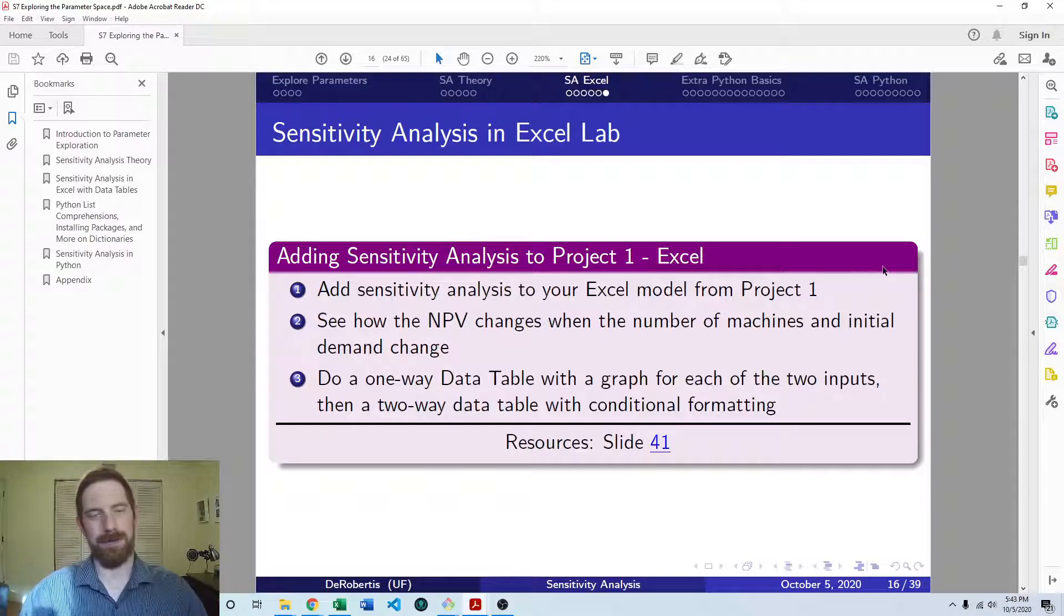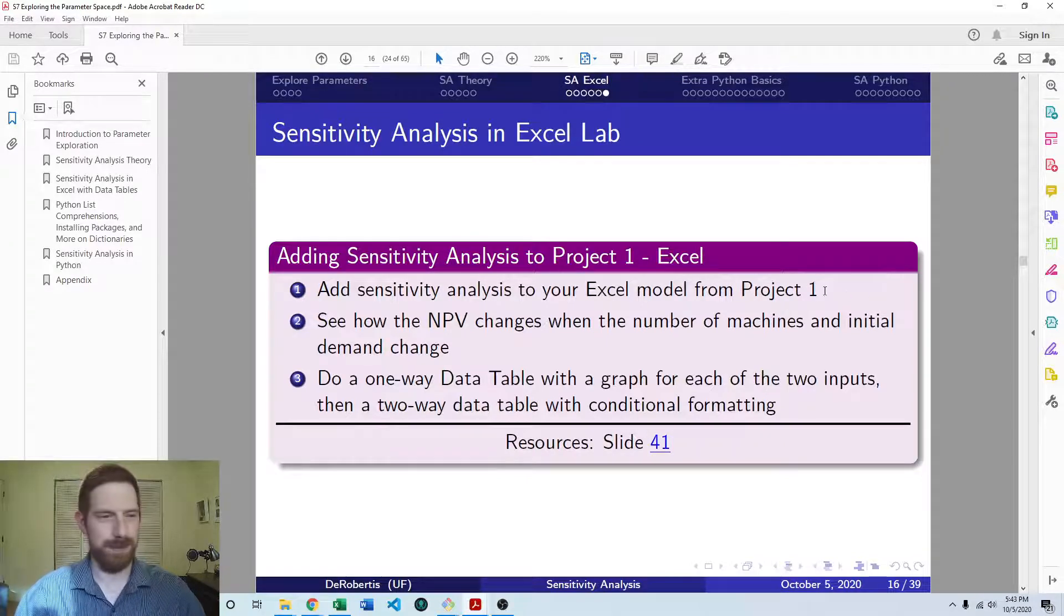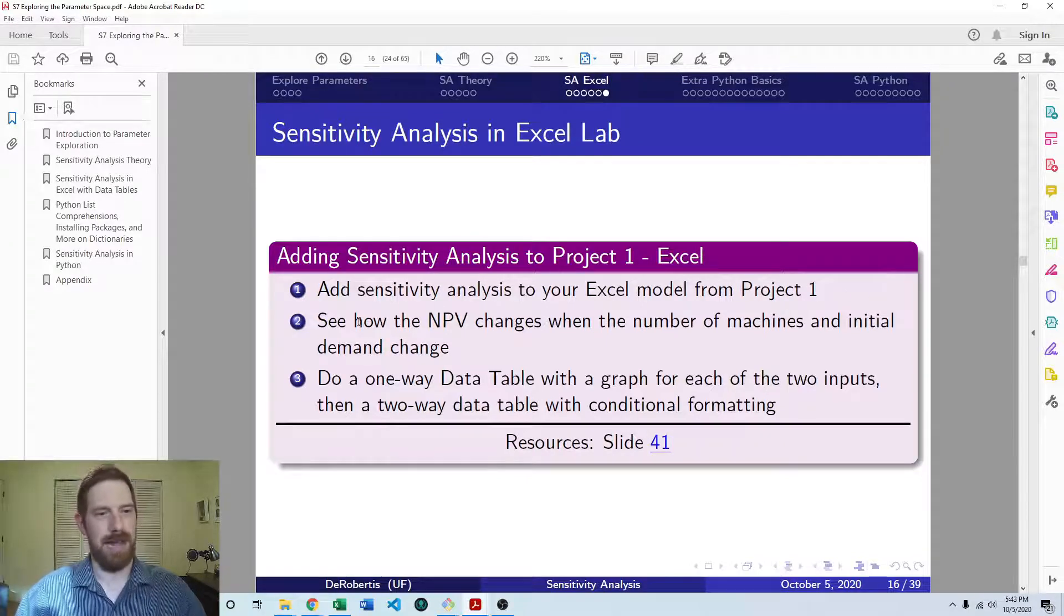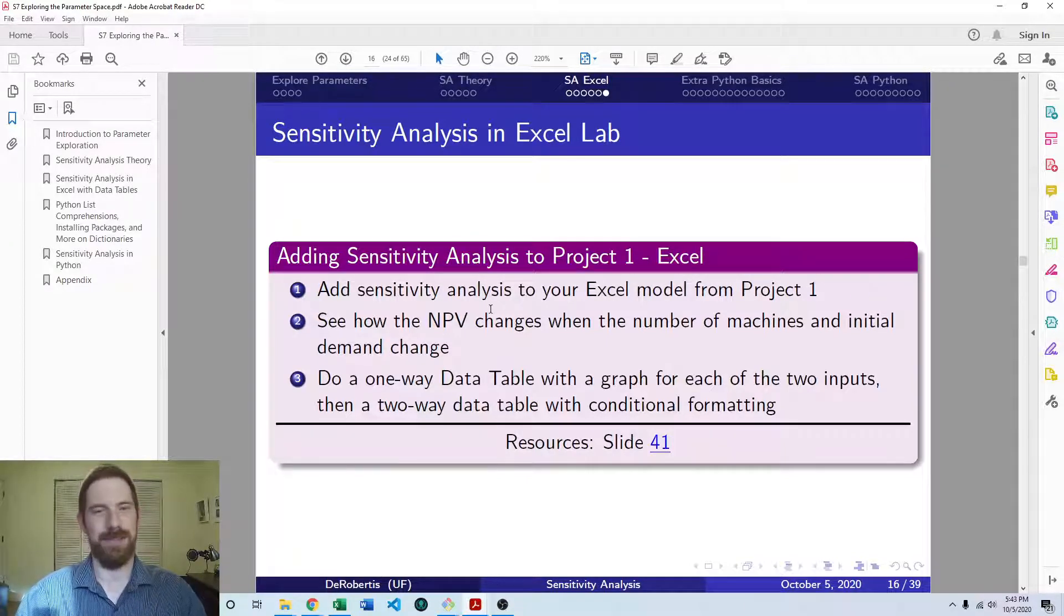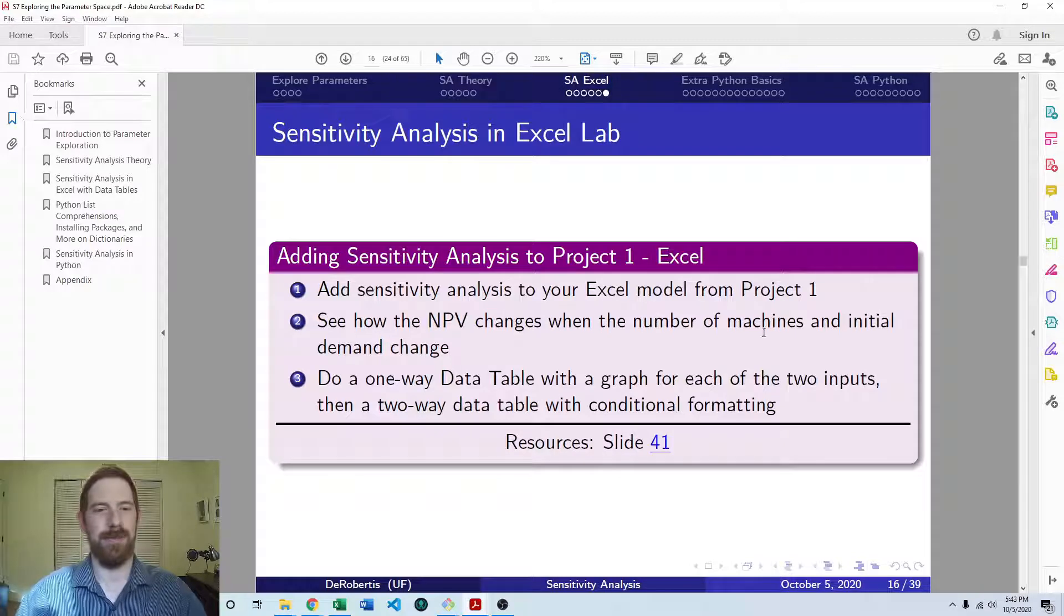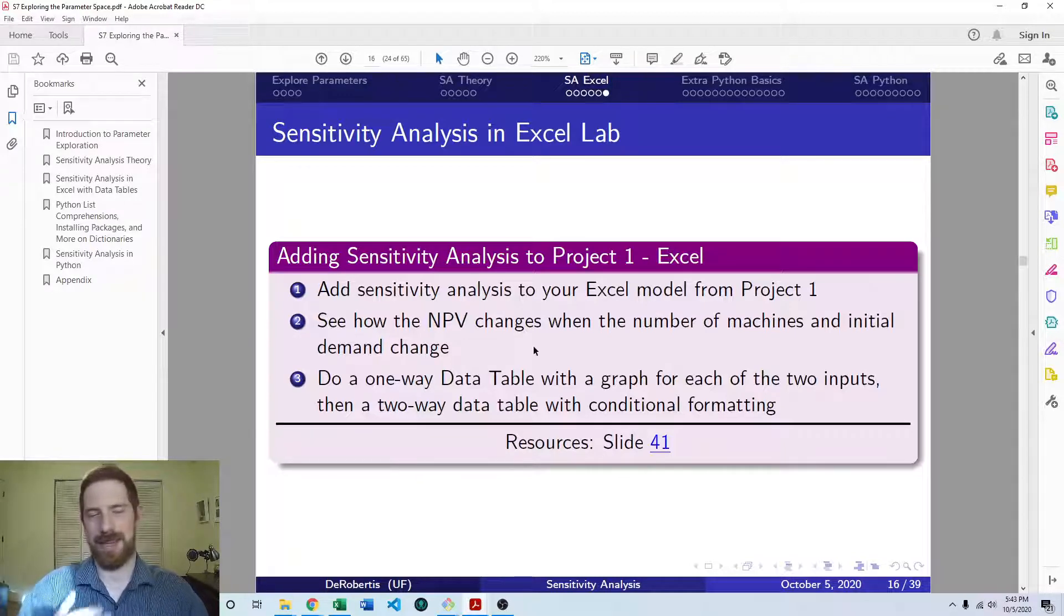So here we're going to take our existing Excel model from Project 1, and we want to see how the NPV changes when the number of machines and the initial demand change.